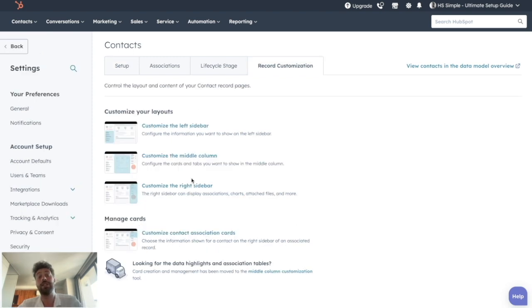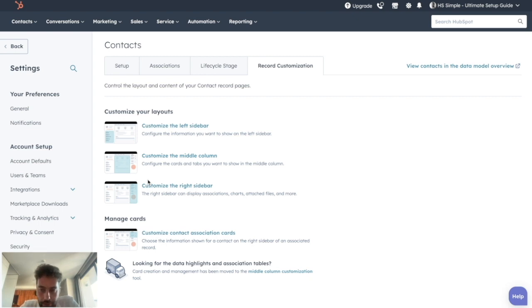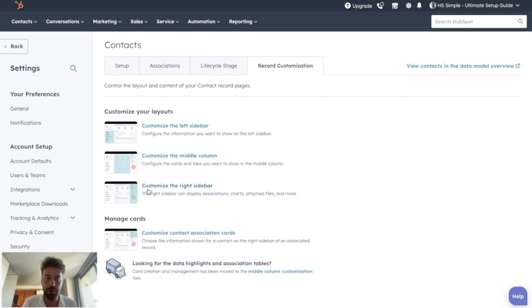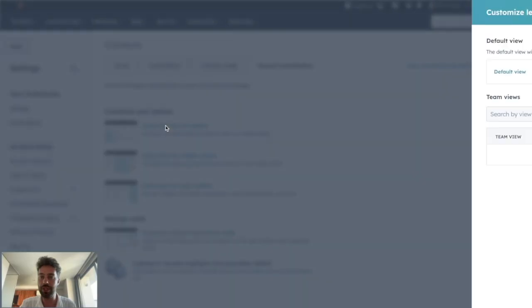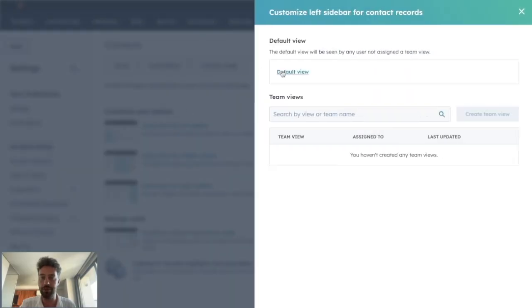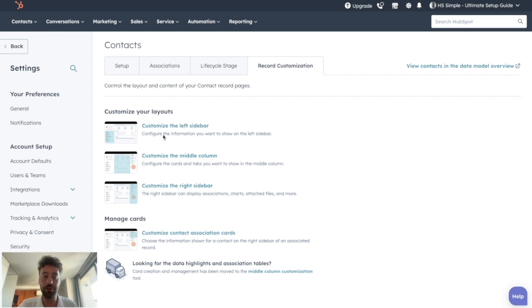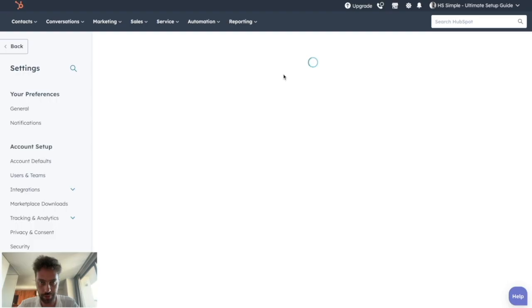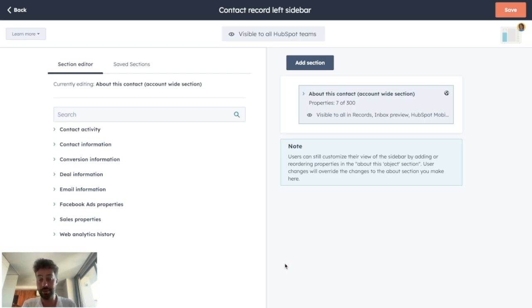And now, as you can see, you can modify every single area represented before. Depending on your HubSpot subscription, you will be able to create a specific view for a specific type of user of your portal. But basically, every subscription will be able to at least modify the default view. So let's say we want to modify the information area. We click on customize the left sidebar, default view, and it will open a menu where we can really personalize our left sidebar.